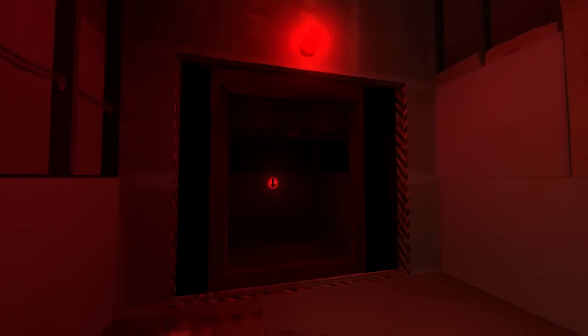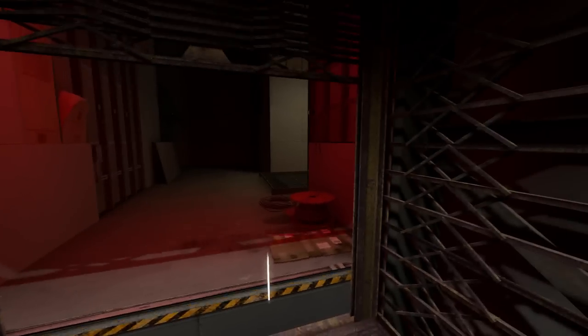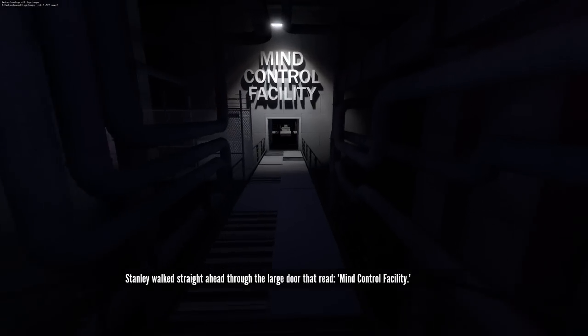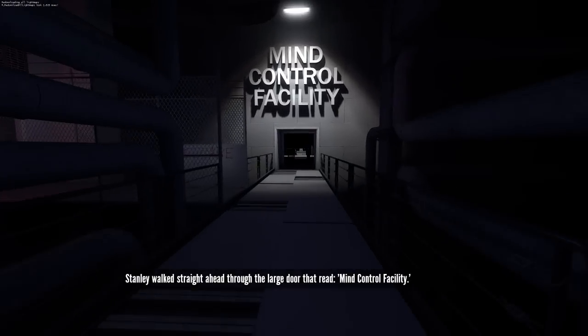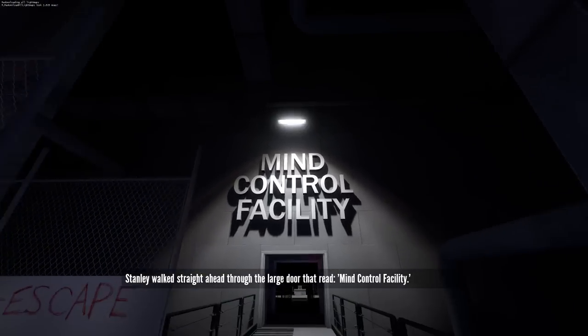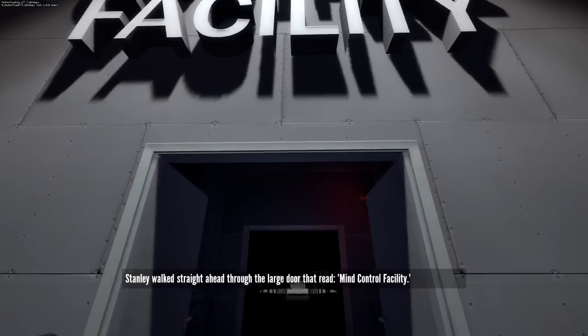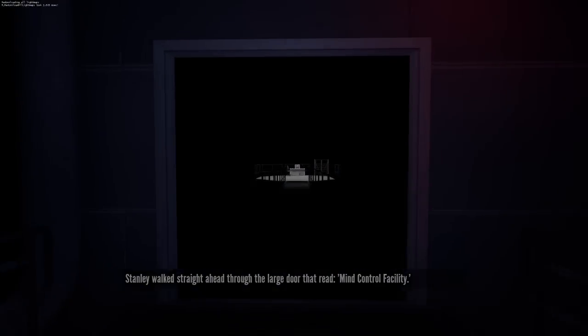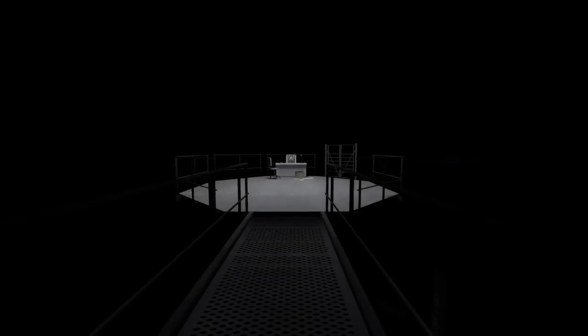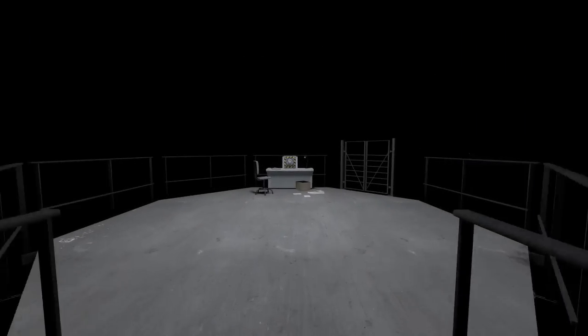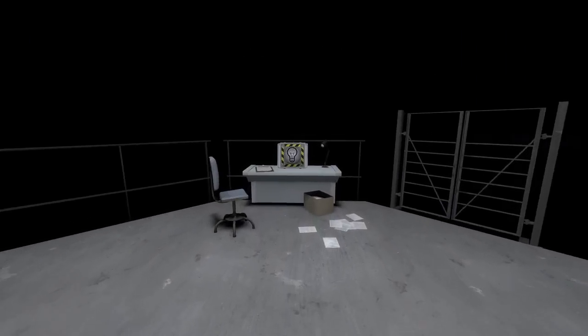We need to head into this lift in here to go down. Stanley walked straight ahead through the large door that read mind control facility. Yep, I know the drill by now. We've got to keep going because there's a secret in here we've got to check out.